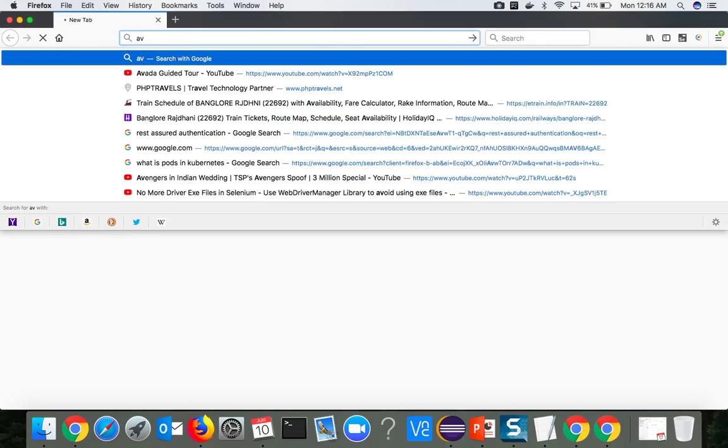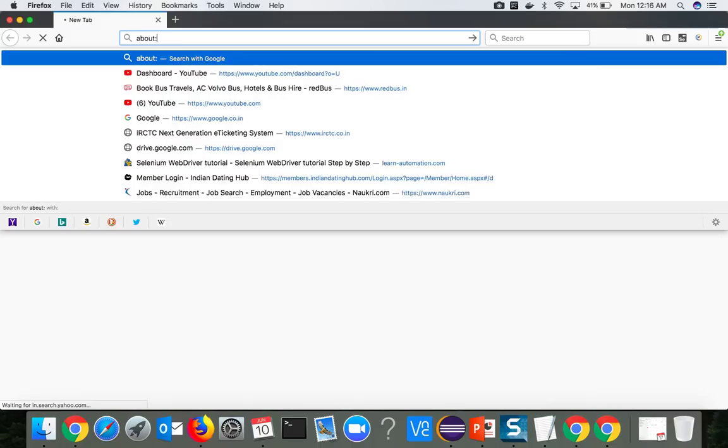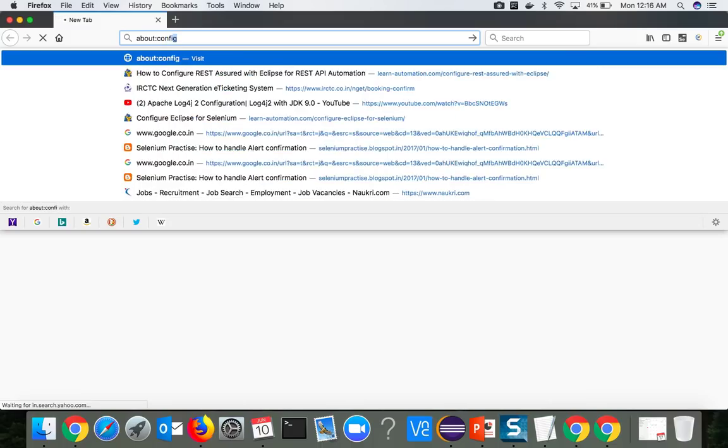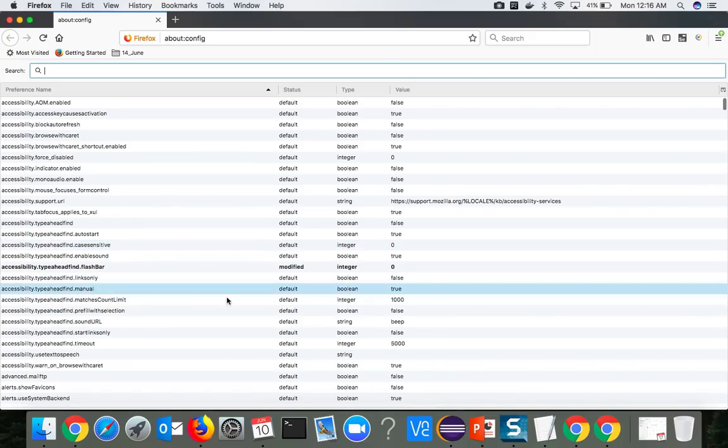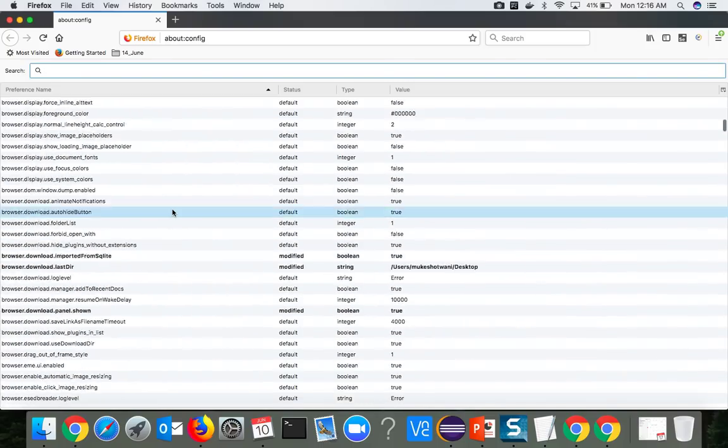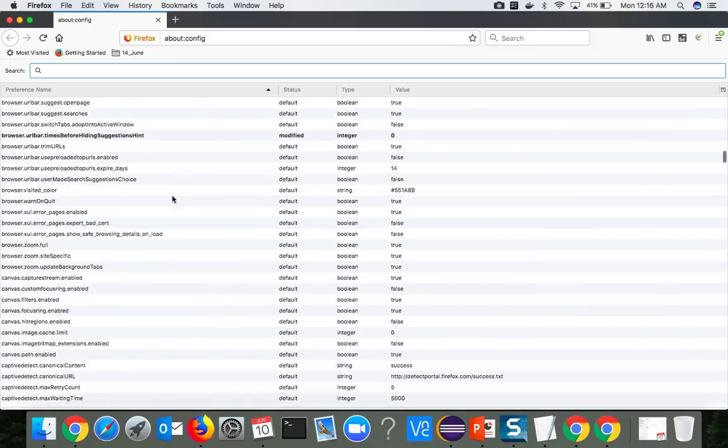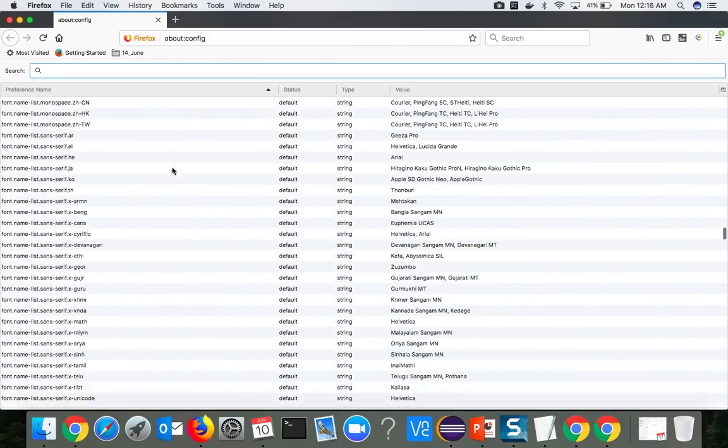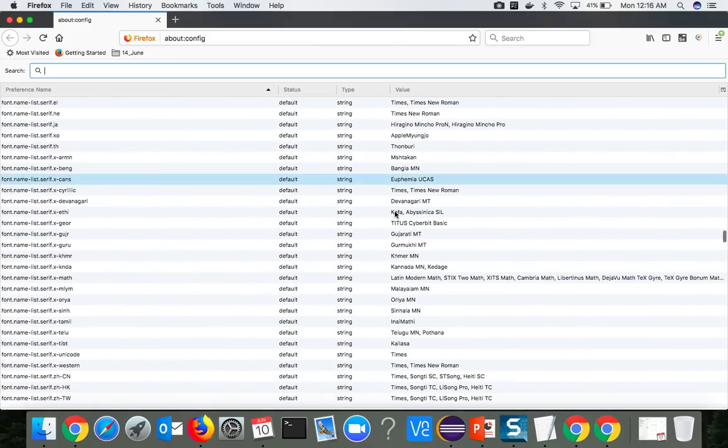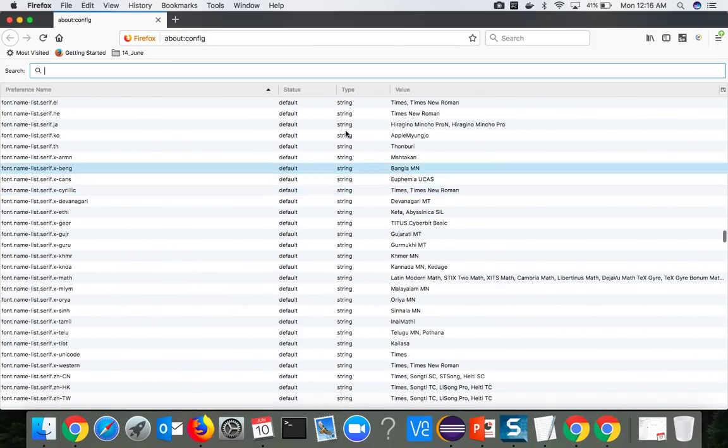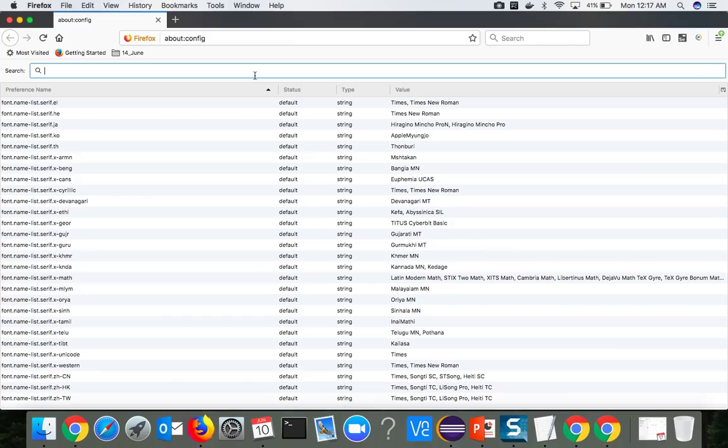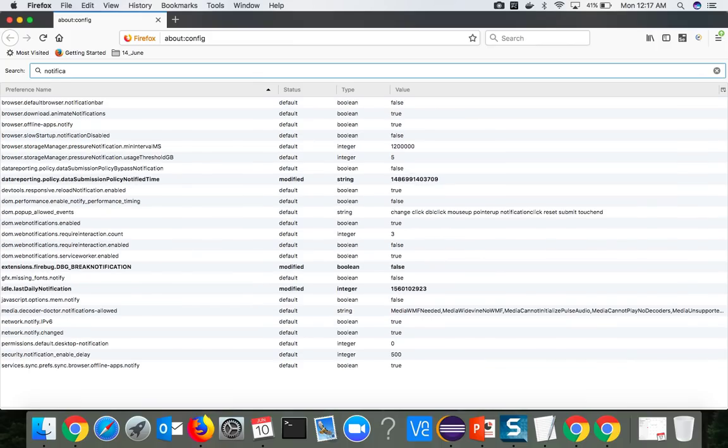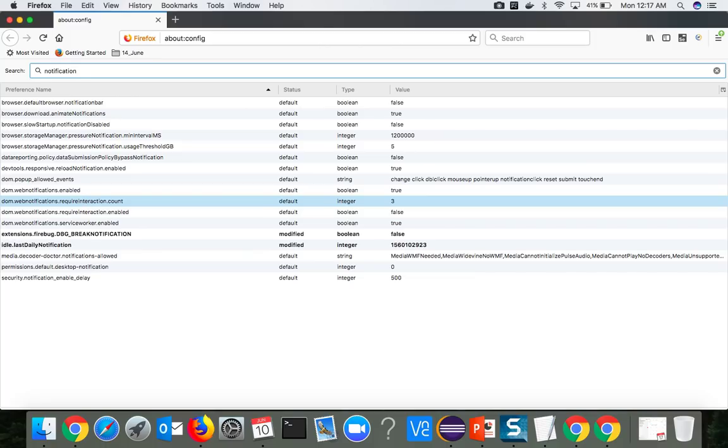We can do the same with Firefox. Now if you just go to Firefox and type about:config, you can see it will ask you one permission that you want to accept this. Let's say yes. So these are some Firefox settings which are already available here. You don't want to go this way, you can go to the settings and change it. But let's say you want to change it via code. Just search for notifications and hit enter.